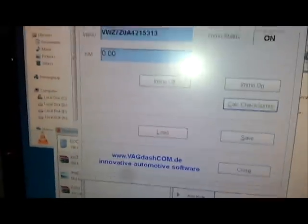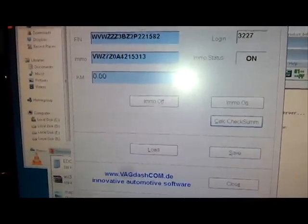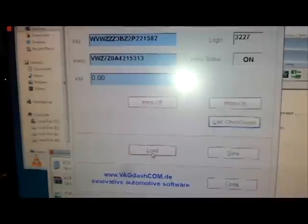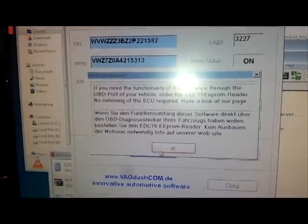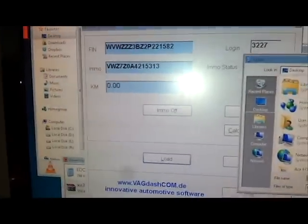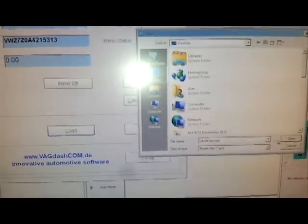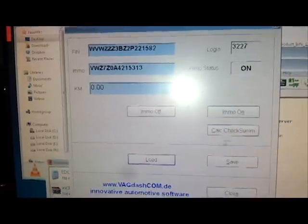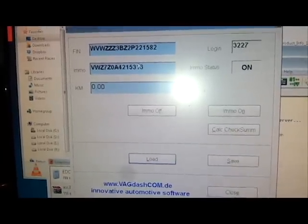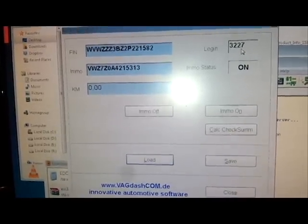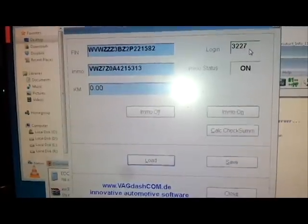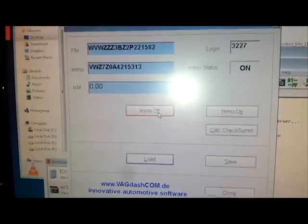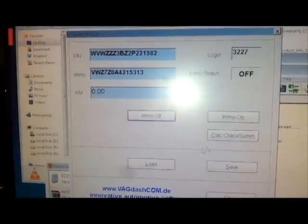It's actually EDC15 calculator software which shows us the VIN number, the security pin and the immobilizer status. Now I have already done this one but I'll go through the process again just of loading the file. And as you can see there at the top left we've got the VIN number. The login 4 pin digit C key there, 3227. Immo status on. So we'll just click off here.